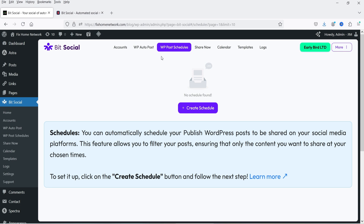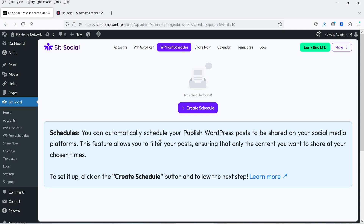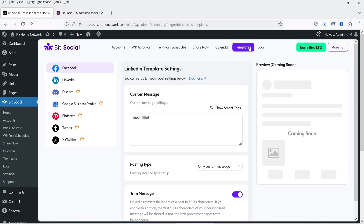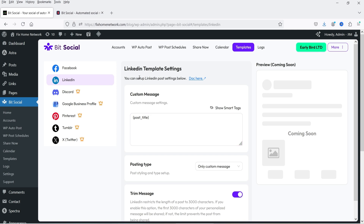Here we are going to use WP Post Schedules. You can automatically schedule your published WordPress posts to be shared on your social media platforms — whichever posts are already published on your WordPress website can be shared using this feature. Before that, we are going to create the template which will be used to share the post on different social media platforms. In this case we are going to use LinkedIn, so select LinkedIn.